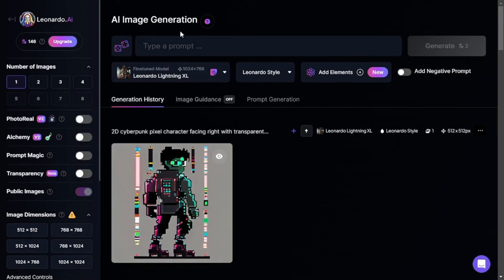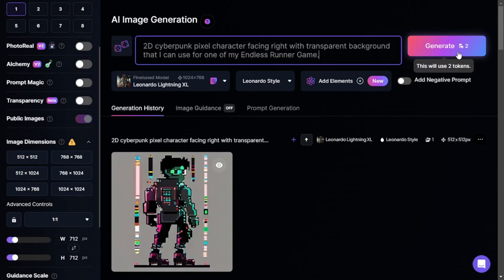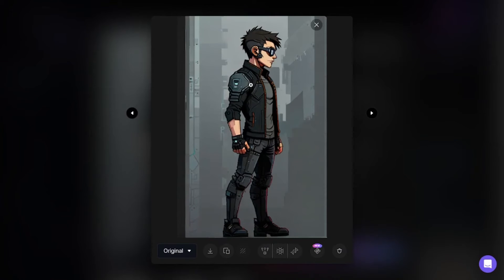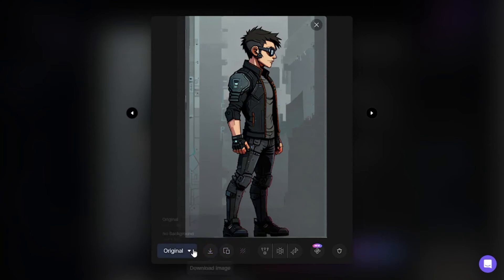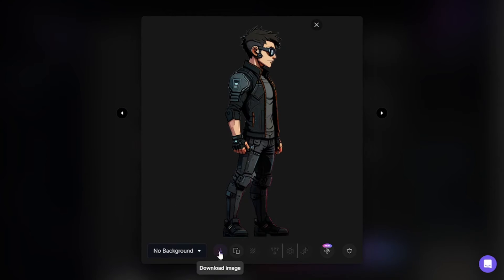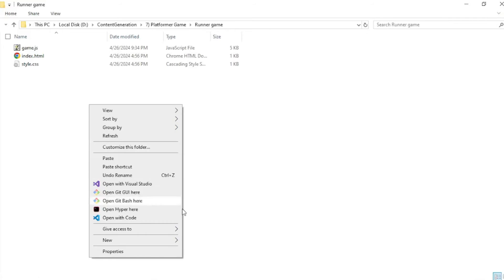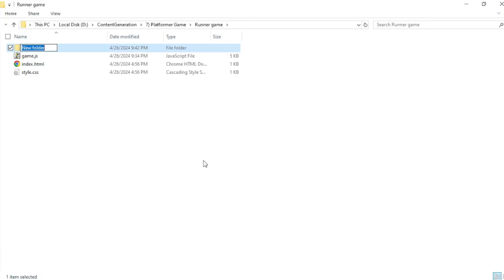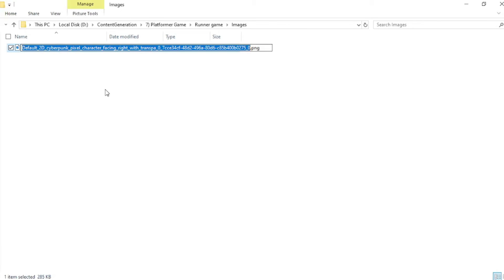In the image generation tab of Leonardo AI, I chose an aspect ratio of 1:1, then gave it my prompt and clicked generate. The image looked like a pretty cool character so I went along with it. To remove the background, I clicked the remove background button and got two versions — I selected the one without background and clicked download. Now with my character image ready, I navigated to my game directory, created a new folder named 'images,' pasted the character image there, and renamed it to 'cyber character.'